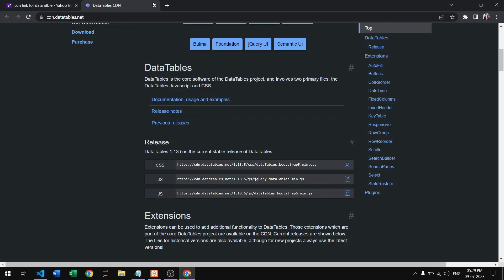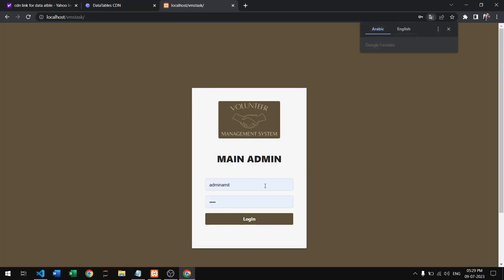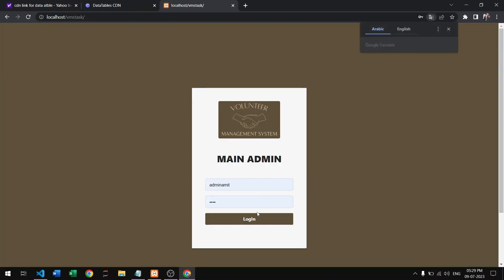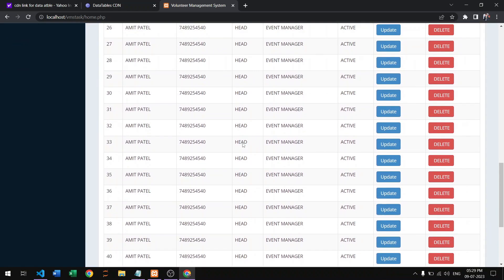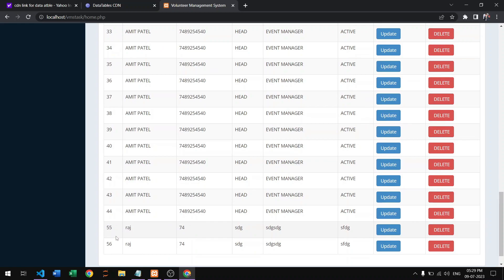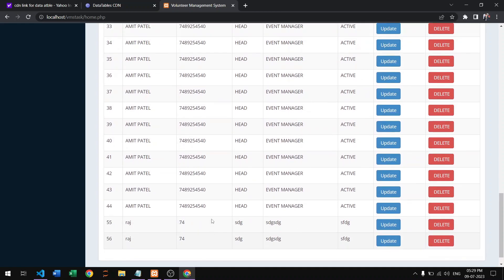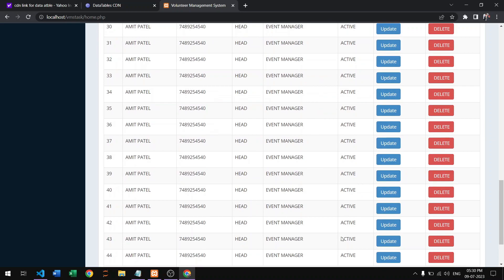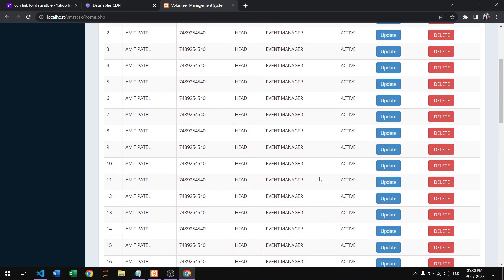First we are showing our website without the DataTables format. After logging in, you can see that without pagination all the data — 56 values — is shown on one page with no pagination.